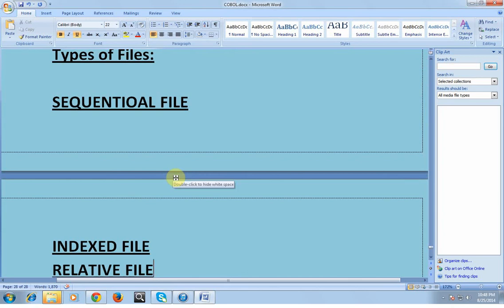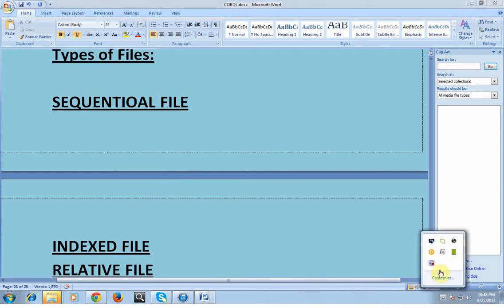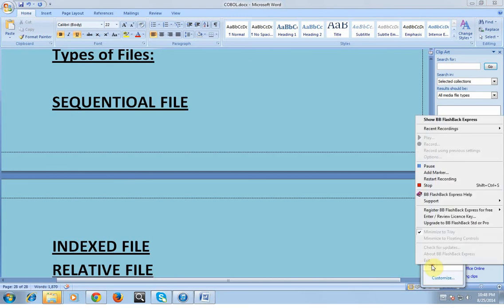I will give you more detail about these files in my next video. I hope you all have enjoyed this video. Thank you for watching. Have a great and wonderful day.